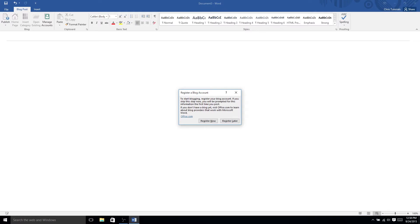Now how this works is, of course, you have to actually connect Microsoft Word to your blog account in order for that to work. You see it just pops up, basically prompting me to register a blog account.